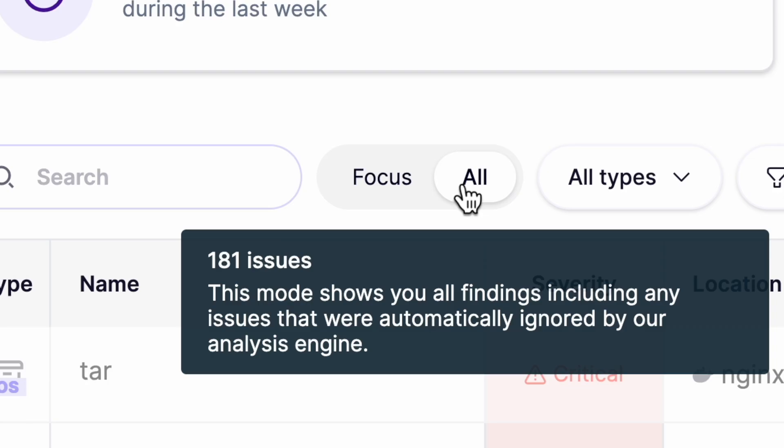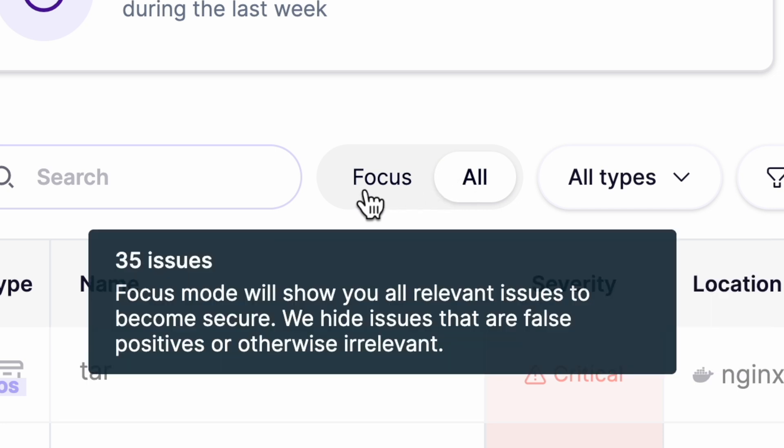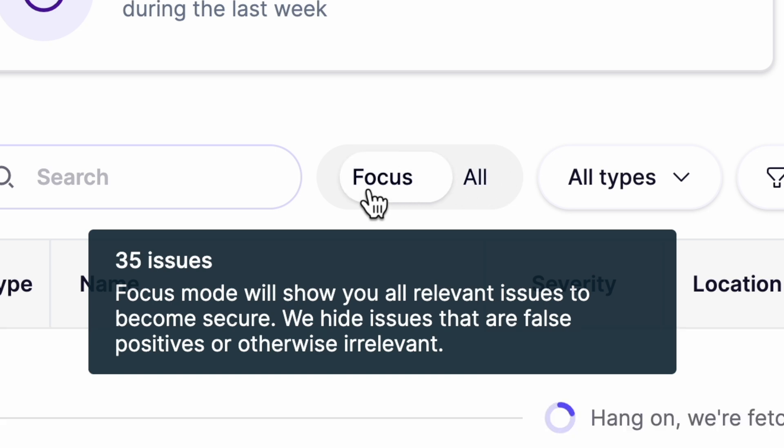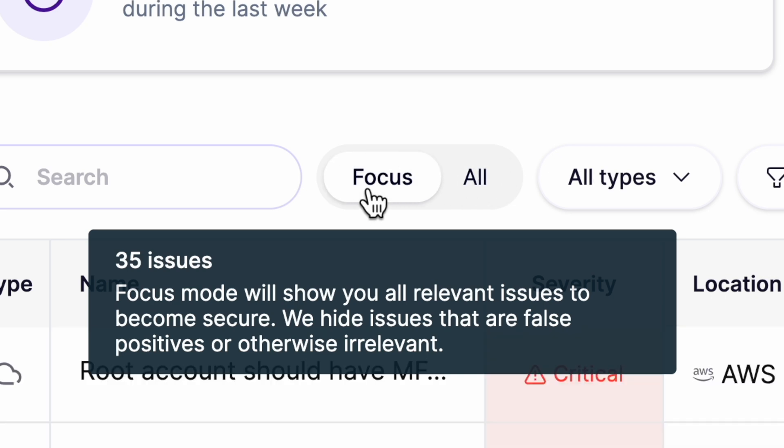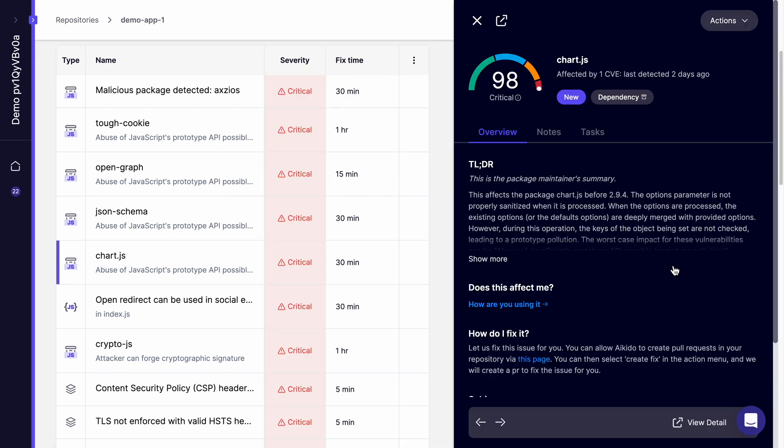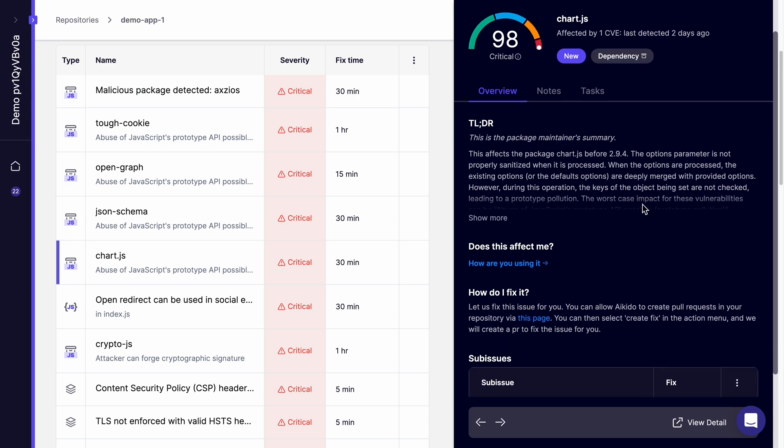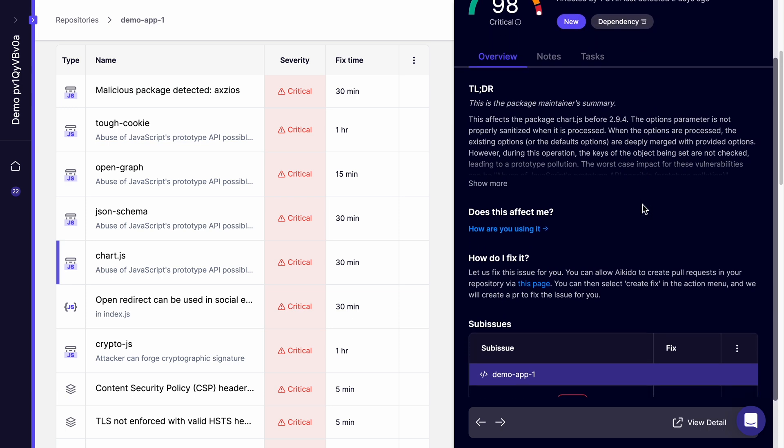One cool thing is that you can choose to see all issues or switch to focus mode that hides false positives and irrelevant issues. If you click any particular vulnerability, it will open up a right drawer which will show you the details and the major exploited issue, and will even show you how to fix it if you want to fix it manually.